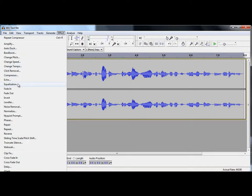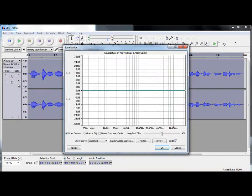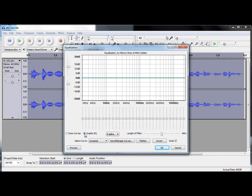I prefer the graphic EQ version rather than this one to draw curves, but you can use either. I would just keep everything in its default setting with these length of filter and so on.